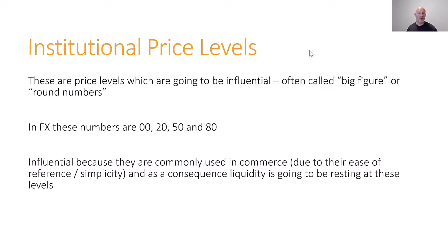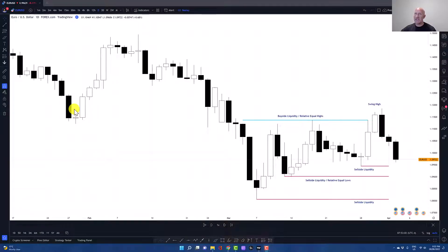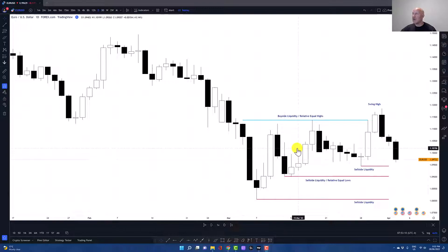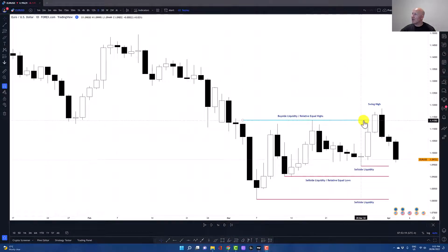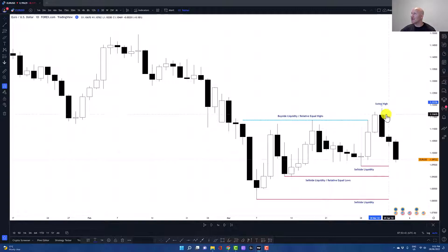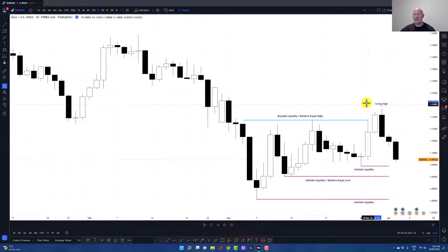We'll start with our daily chart on the EURUSD. After a move downwards the market consolidated sideways and up, trading up into an order block. Along the way we created relative equal highs — buy side liquidity — and as the market traded up into that level you can see we took out that buy side liquidity and those relative equal highs. We traded up into that order block and when we did that we painted a swing high — that's our three candle formation where the high of the middle candle is higher than the highs of the candles on either side. This is how we know this move is likely to reverse and not continue higher.